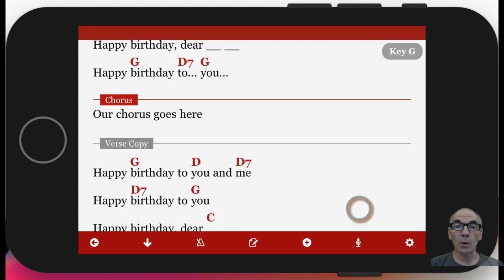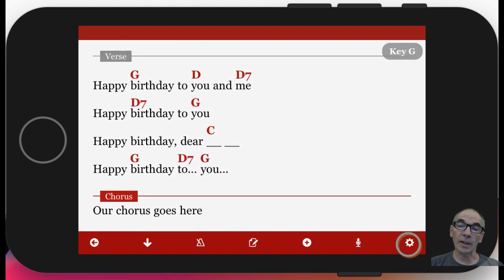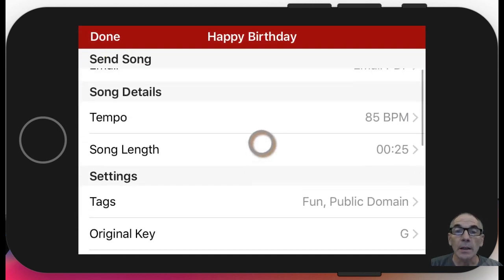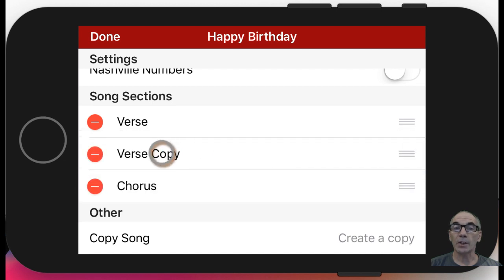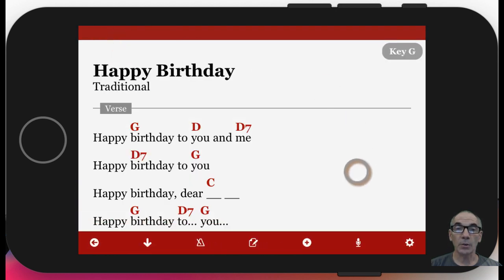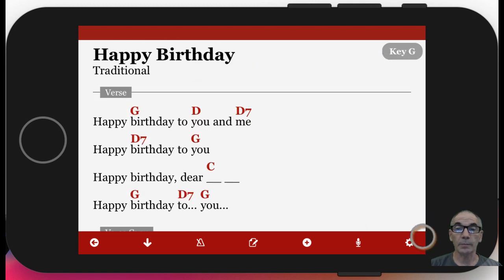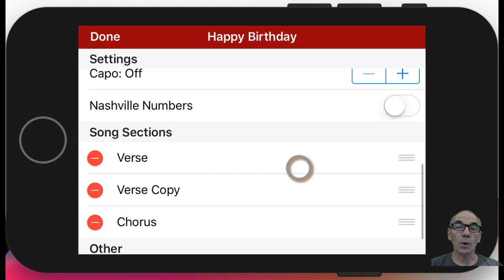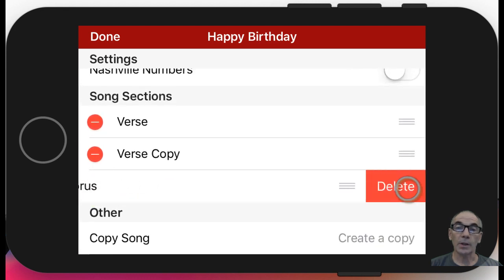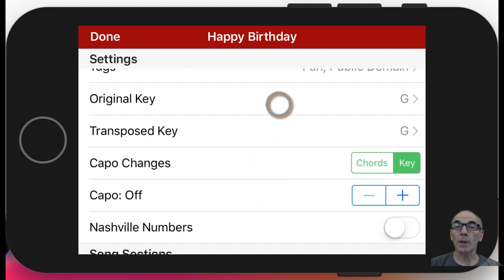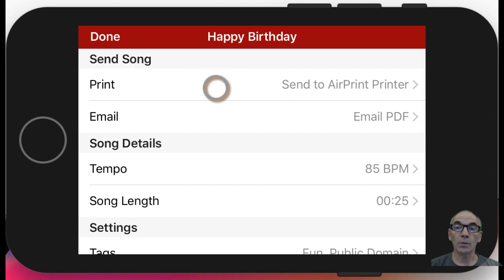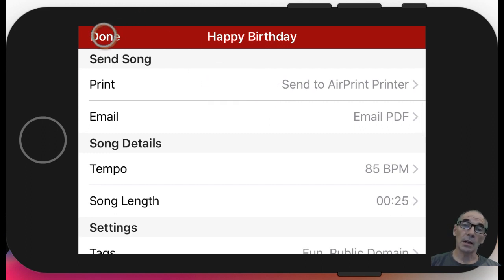Going back to the view mode, we'll explore the song settings, which are this gear icon in the bottom toolbar on the right. Down at the bottom, you'll see your song sections. Here you can reorder them — we have a verse and then another verse — and you'll see that they get reordered back in the view section. You can also go ahead and delete them if they were not what you wanted. There are some other settings we're not going to go into right now that you might explore as you desire.